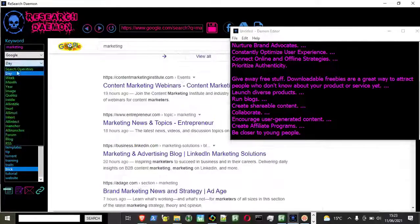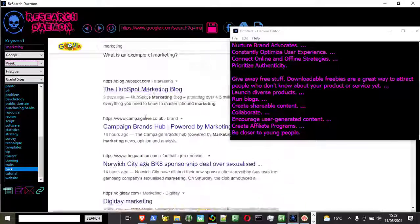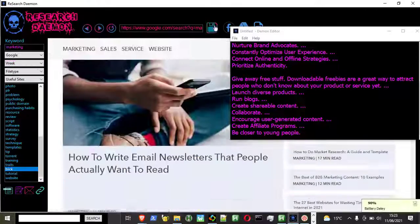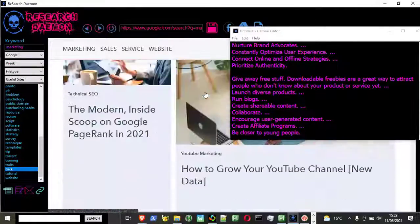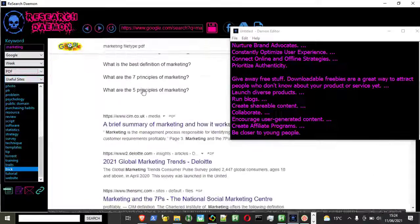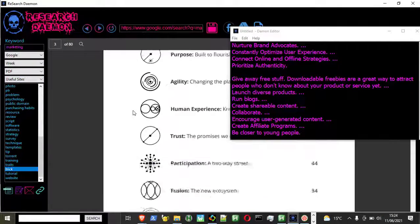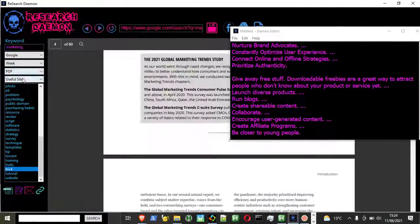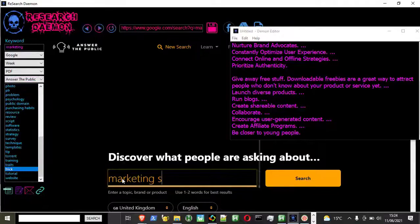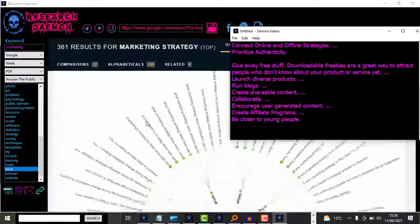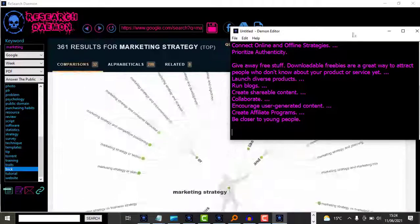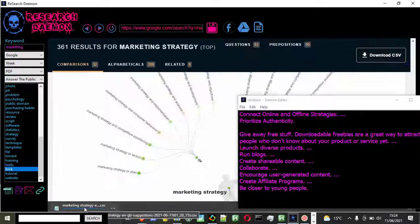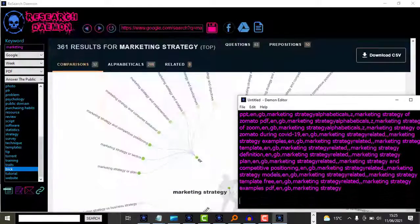This software streamlines your research and content creation activities using Google Advanced Operators and shortcuts to return content you'd never otherwise find. It integrates with artificial intelligence too, so the content you create will look very professional. You will leave the competition way behind with this tool in your arsenal.